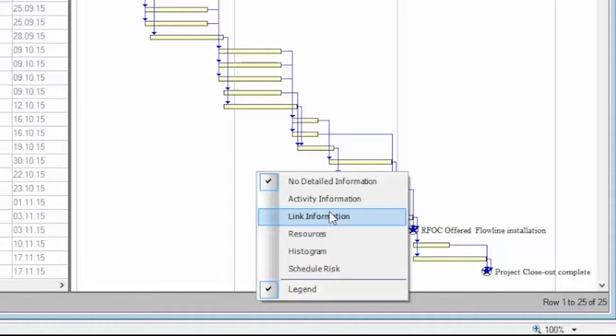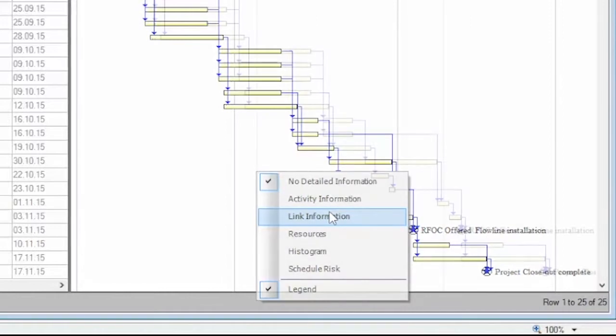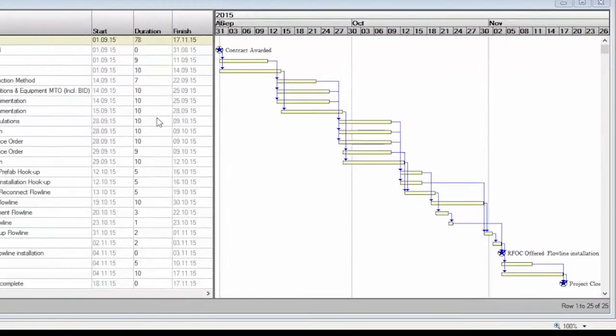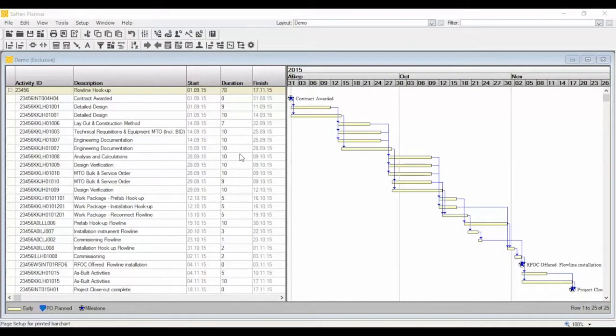A printed report can be produced directly from the bar chart, which will match the appearance of the display.